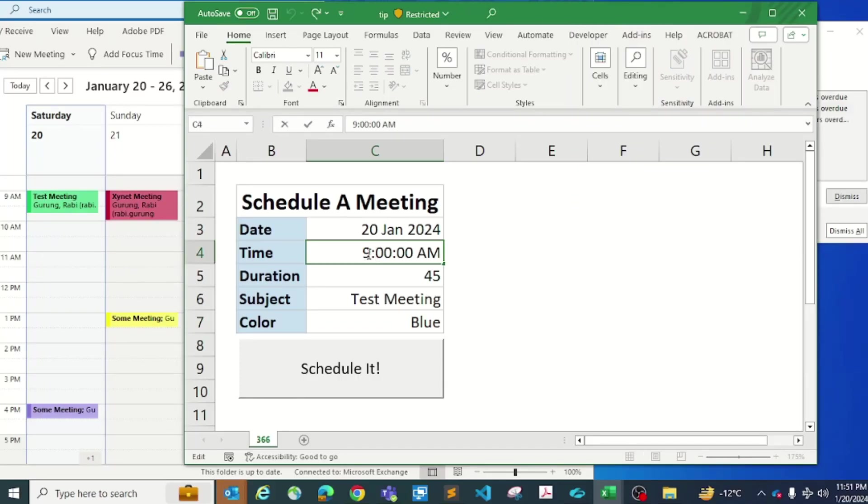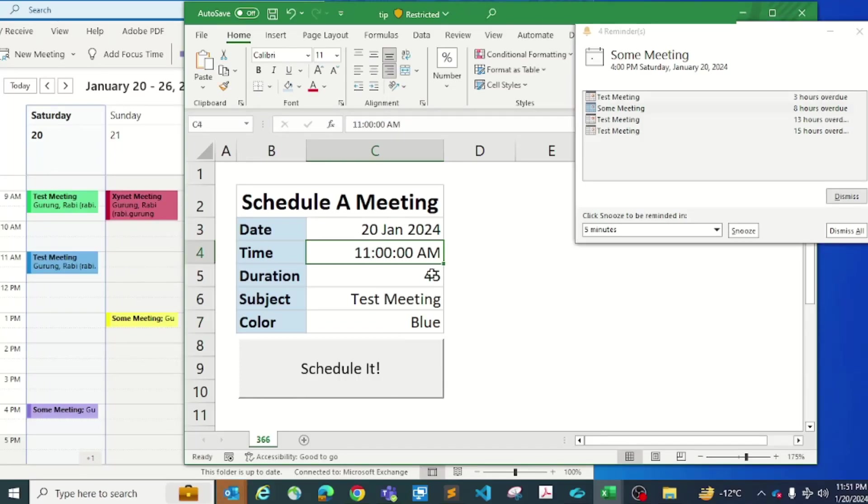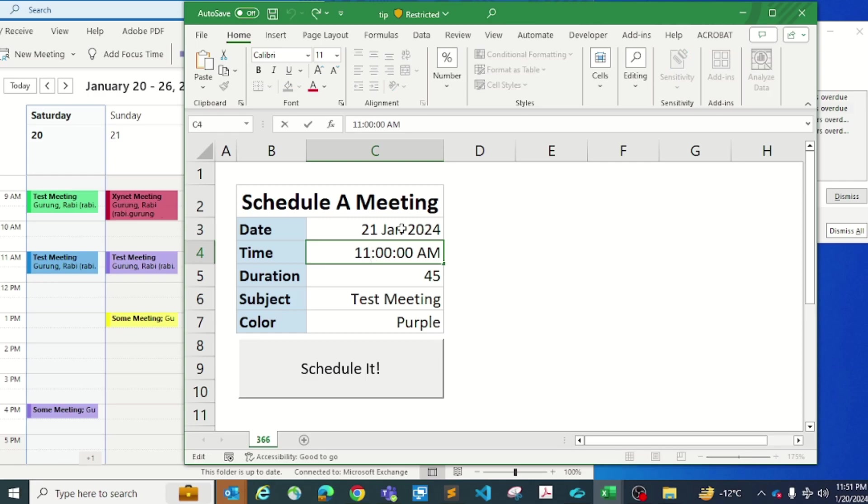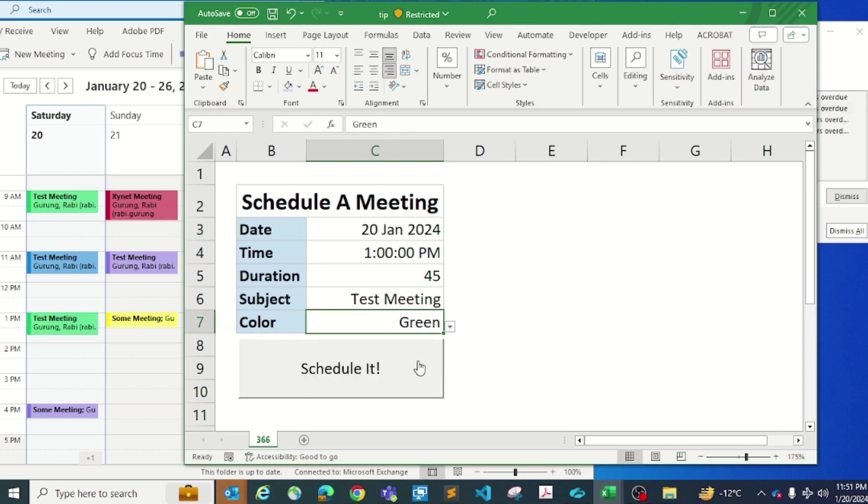This tip is going to really make your life very easy. Check this out. I'm actually scheduling Microsoft Outlook appointments from Microsoft Excel and this is how you do it.